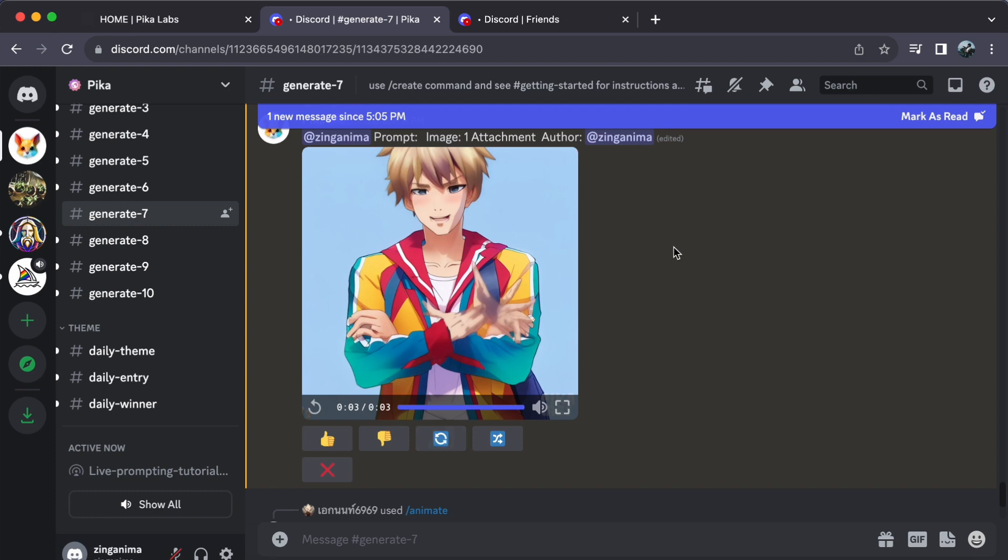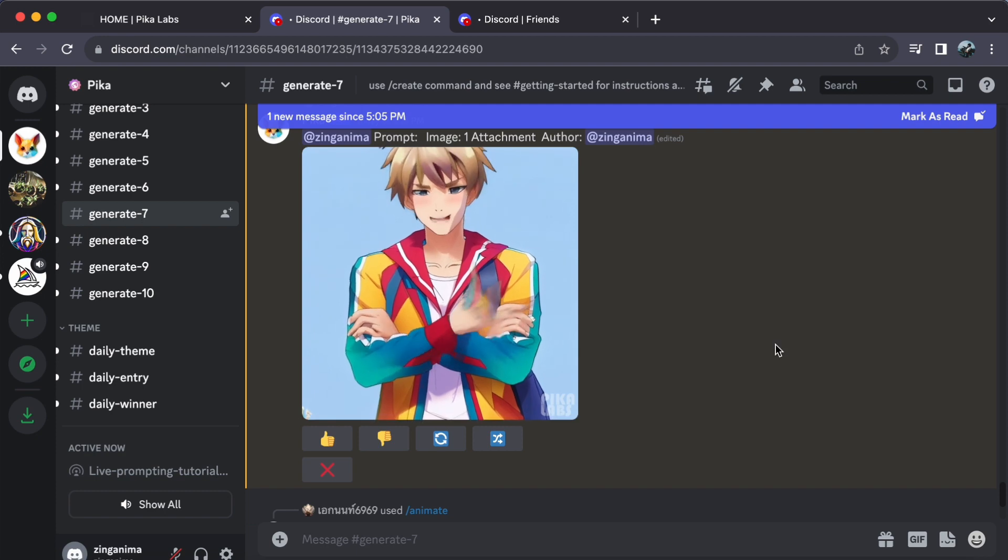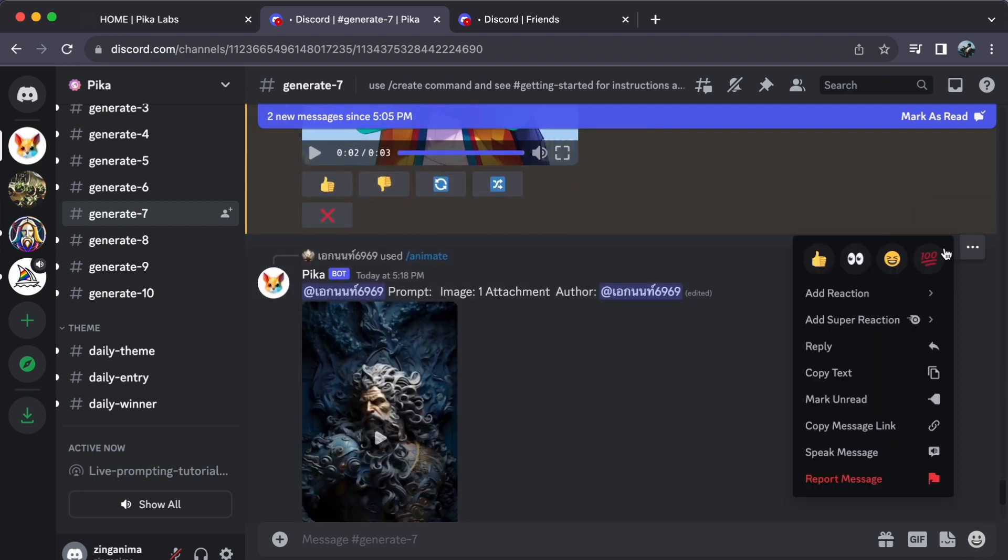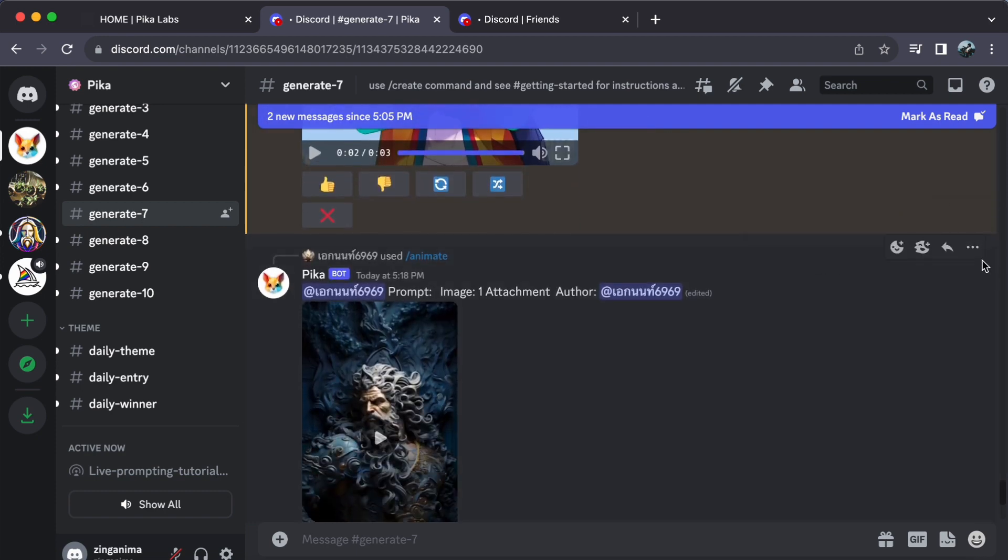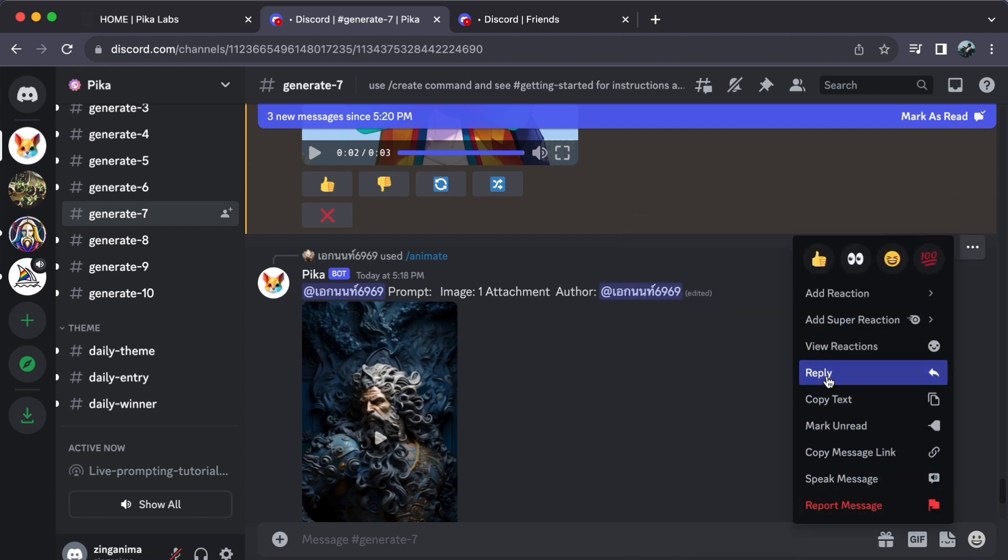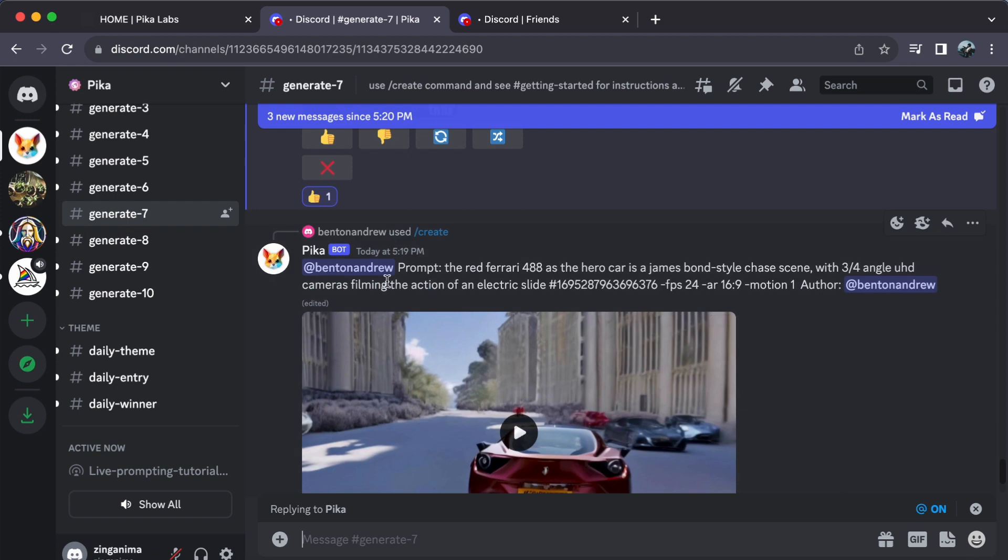And don't forget the social aspect. Pika Labs' Discord server isn't just a creative hub, it's a vibrant community. You can like and comment on others' generated images, sparking discussions and building connections with fellow video creators who share your passion. It's a fantastic way to collaborate and learn from one another.